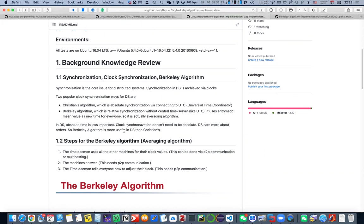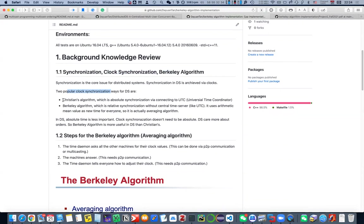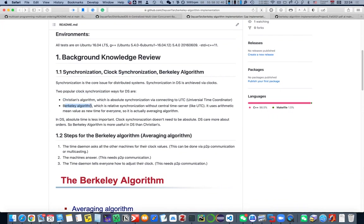If you don't know what it is or you don't feel familiar about that, I encourage you to read these sections first. For clock synchronization, which is one of the most important issues in distributed systems, there are two popular clock synchronization algorithms. The first is the Christian algorithm, which is actually connected to a universal time coordinator to negotiate what time it is. And the second popular algorithm is the Berkeley algorithm. This is what I implemented for this project today.